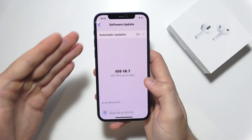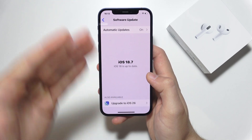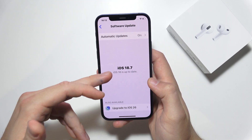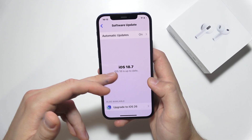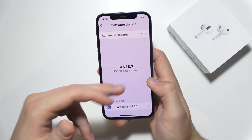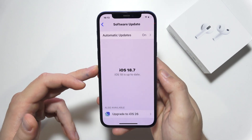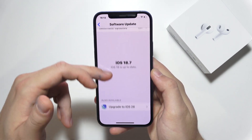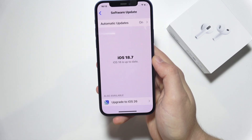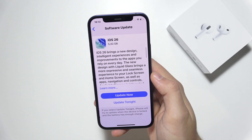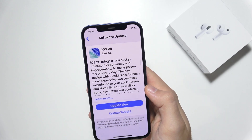First, you have to get all the previous updates, like up to iOS 18.7, and after you get those, you can find at the bottom an option to upgrade to iOS 26. You can just tap on it once.